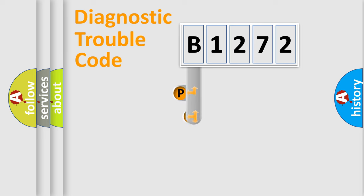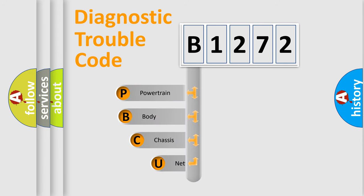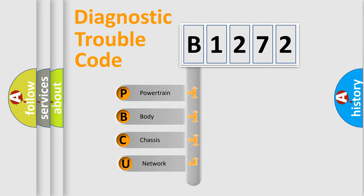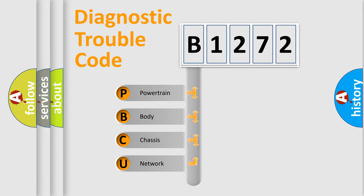First, let's look at the history of diagnostic fault code composition according to the OBD2 protocol, which is unified for all automakers since 2000. We divide the electric system of automobile into four basic units.